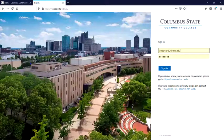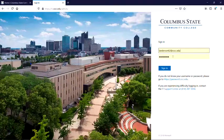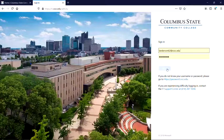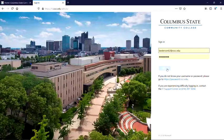All you need to do is enter your Columbus State username and password. This is the same username and password that you use for Blackboard, Cougarweb, and email.